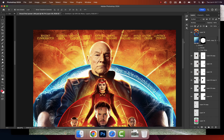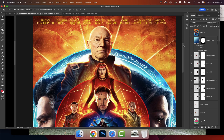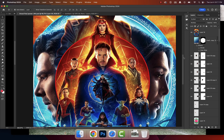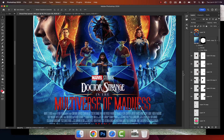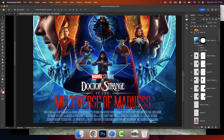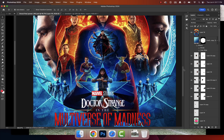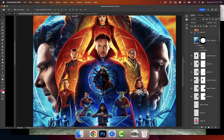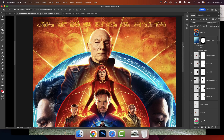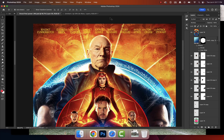What's up, graphic designers? Happy Wednesday. Welcome to the last Photoshop class of the week. Stay tuned for next week. We're continuing to reimagine this Doctor Strange Multiverse of Madness poster.